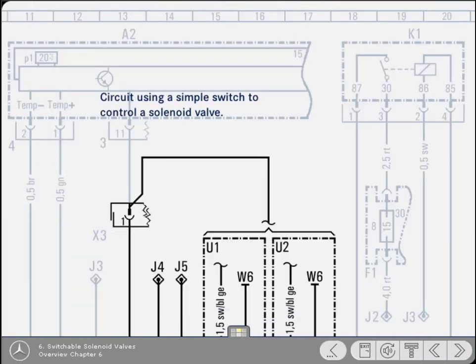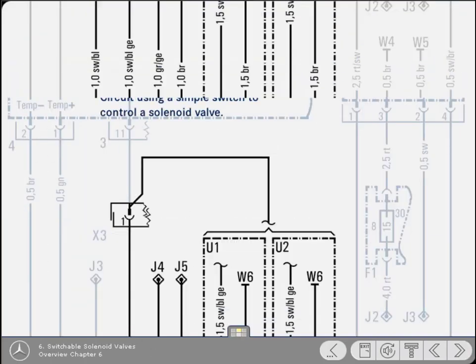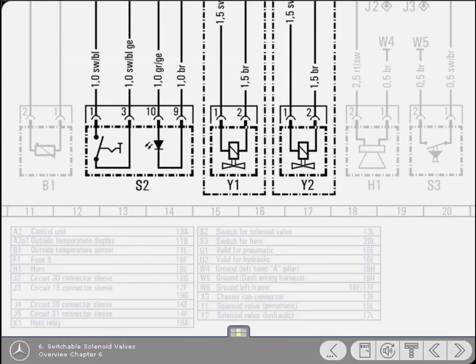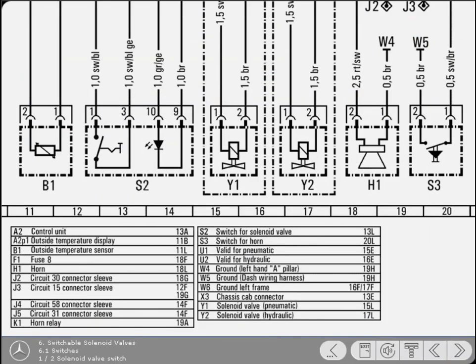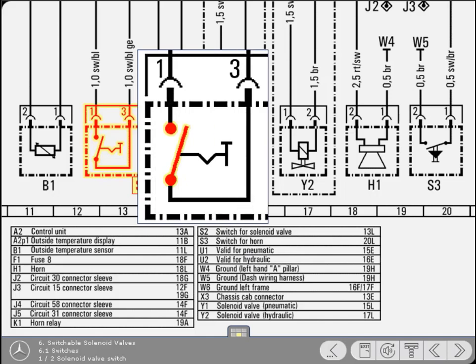In this chapter, you're going to study a circuit using a simple switch to control a solenoid valve. Being able to determine a switch's intended operation from the diagram is invaluable when diagnosing faults. The complete generic diagram contains a number of switches, but we'll start with component S2. It contains two items, but for the moment we'll consider only the switch.